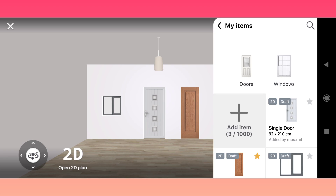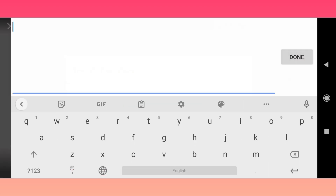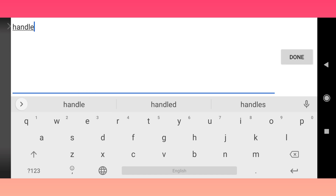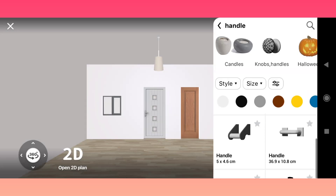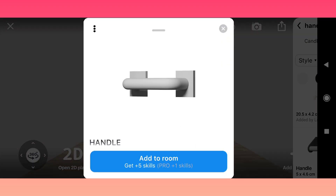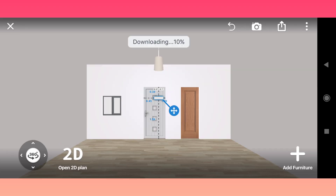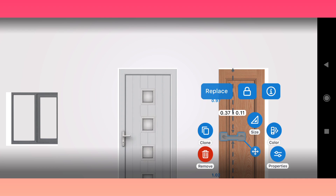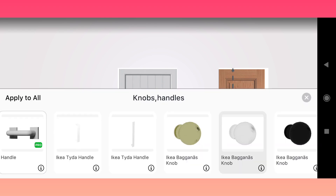Now we can add some additional items like handles. Click Catalog, search and find the handles section. We can add one to the door that doesn't have handles. Use the Replace function to find the one that fits.